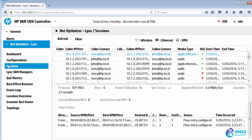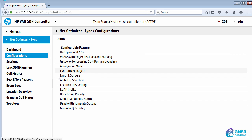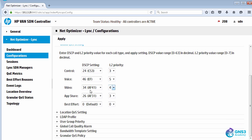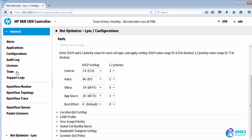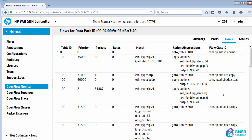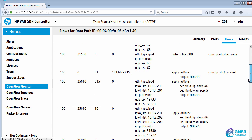That was configured through the application's global quality of service settings. So you can just change these values through this interface and it would dynamically change the flow tables of the switches and set the quality of service accordingly.